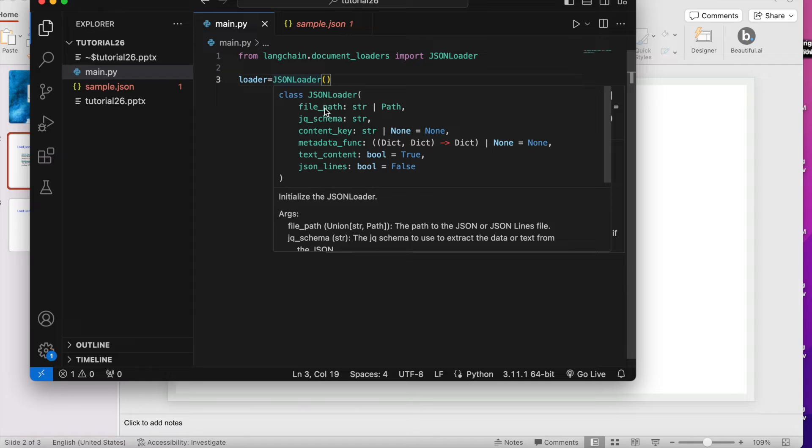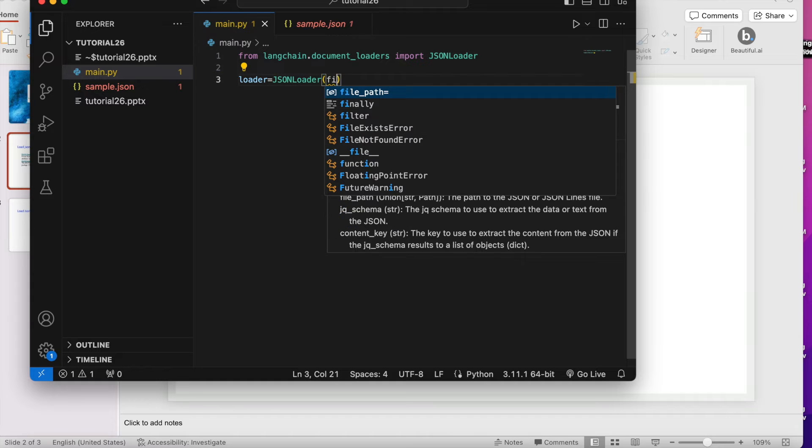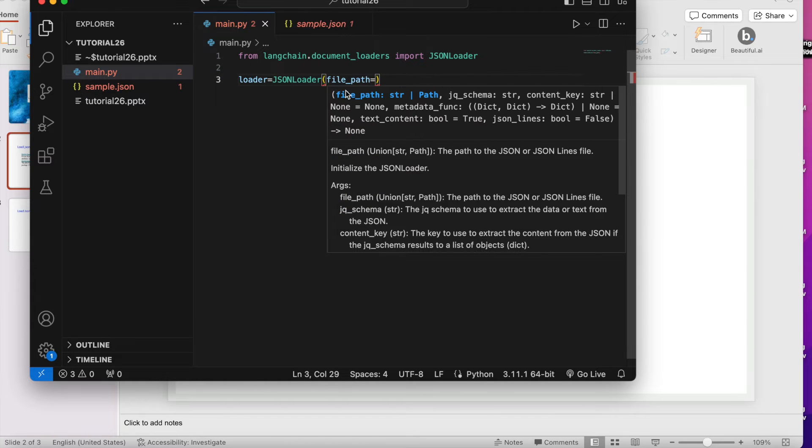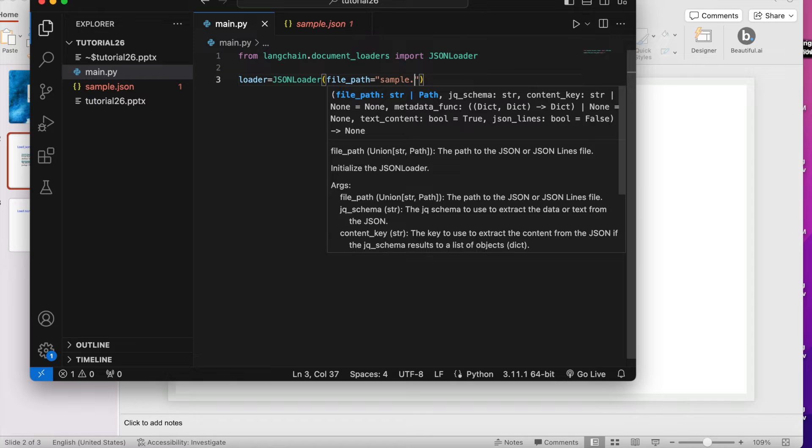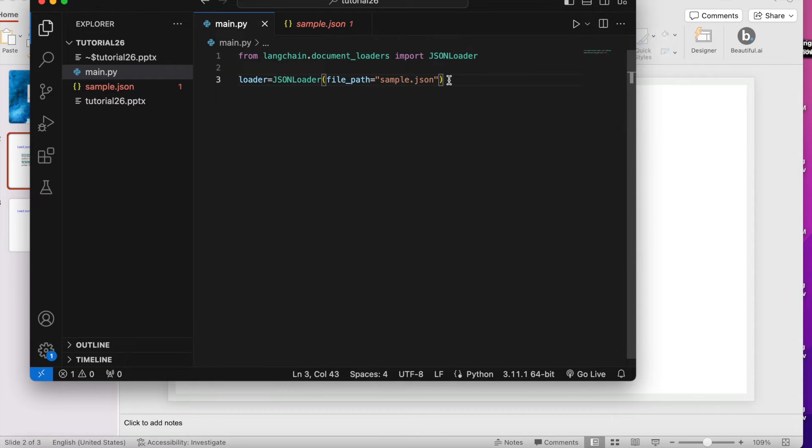It's having this many arguments. File will be file path, so maybe I can write file_path and then I'll just write down the file name so it will be sample.json. First I'll do the mistake, I'll show you the mistake and after that I'll fix it.